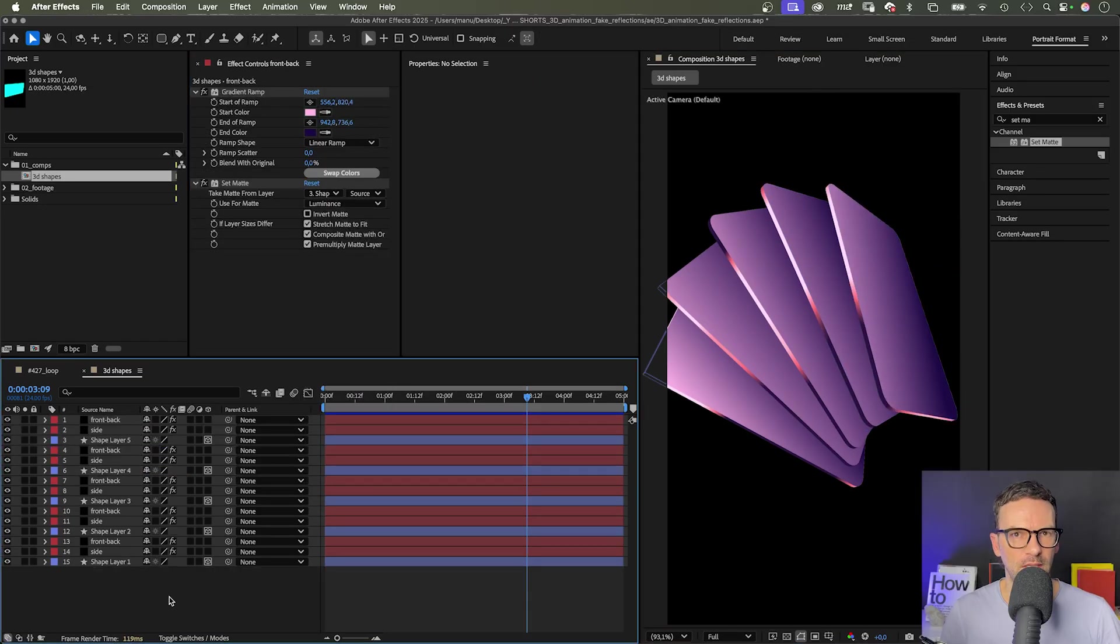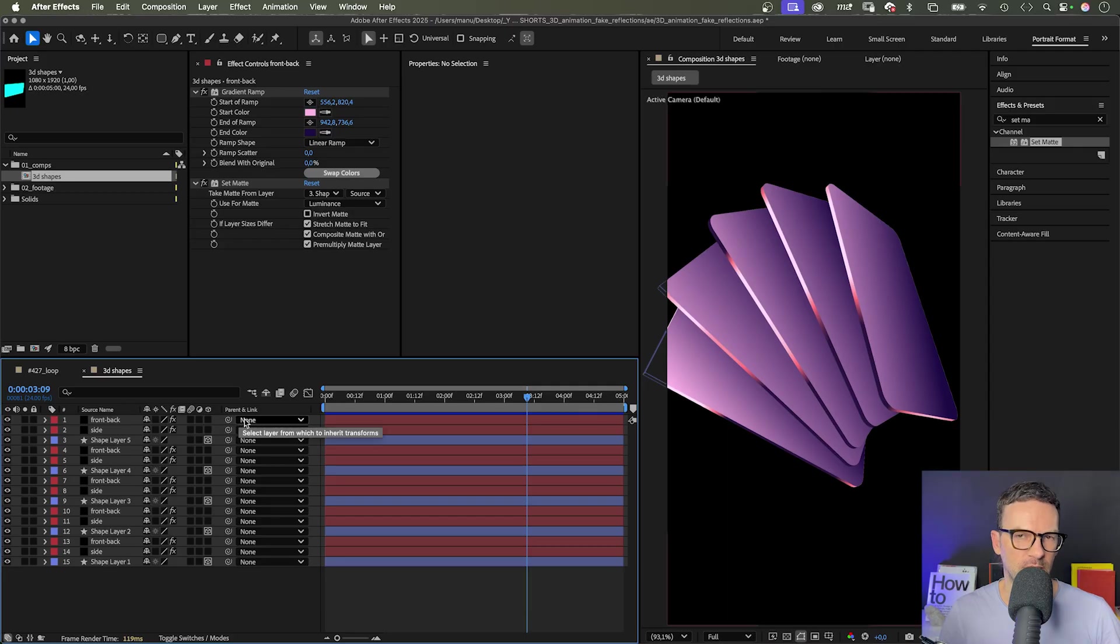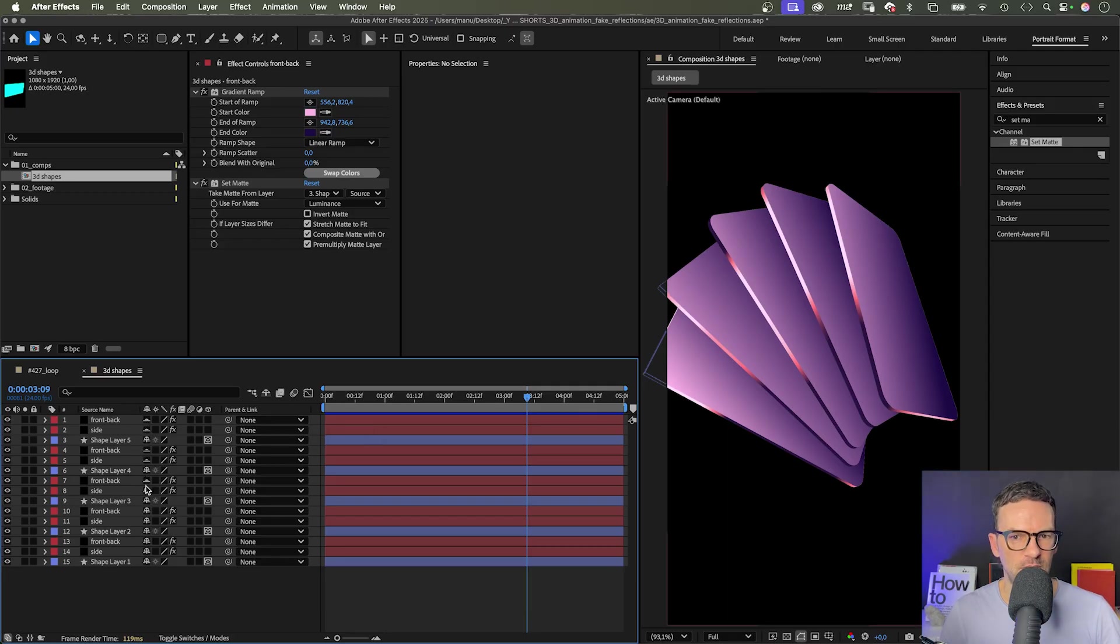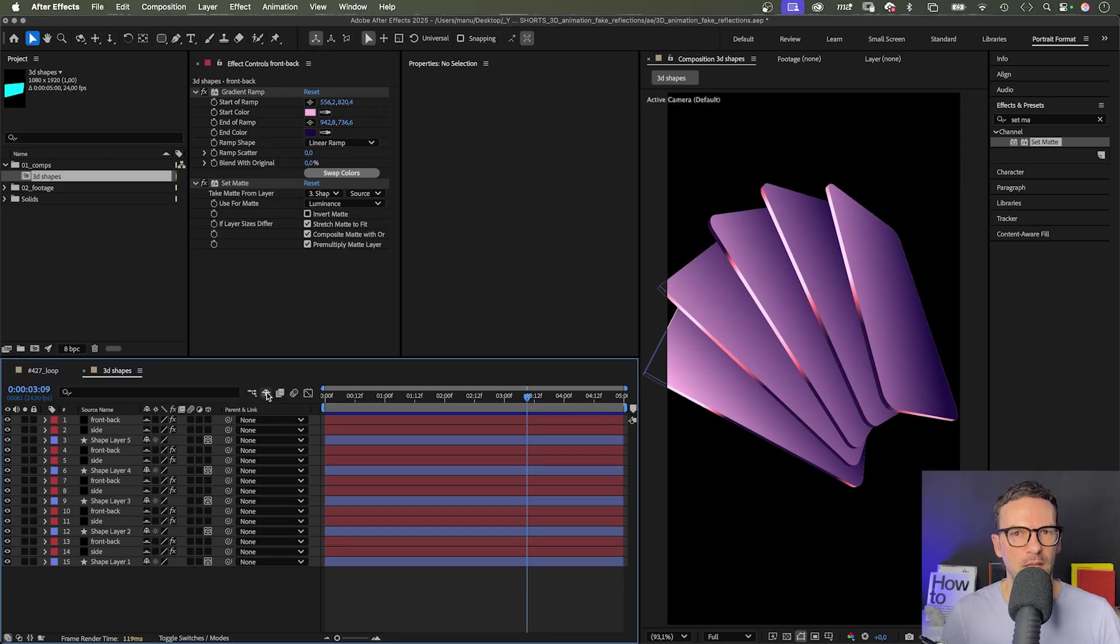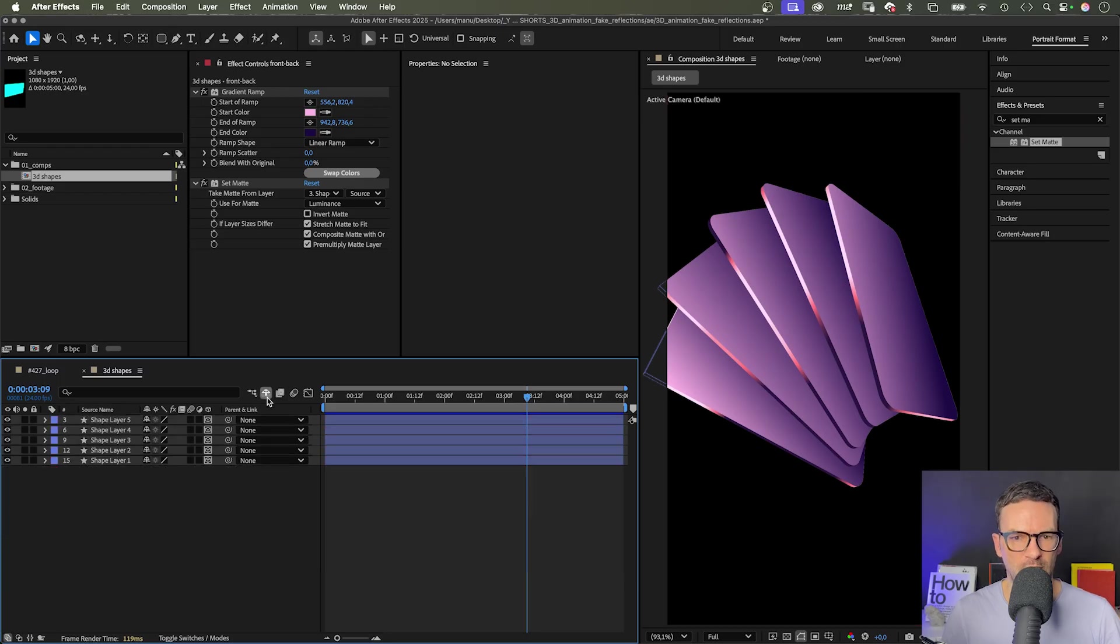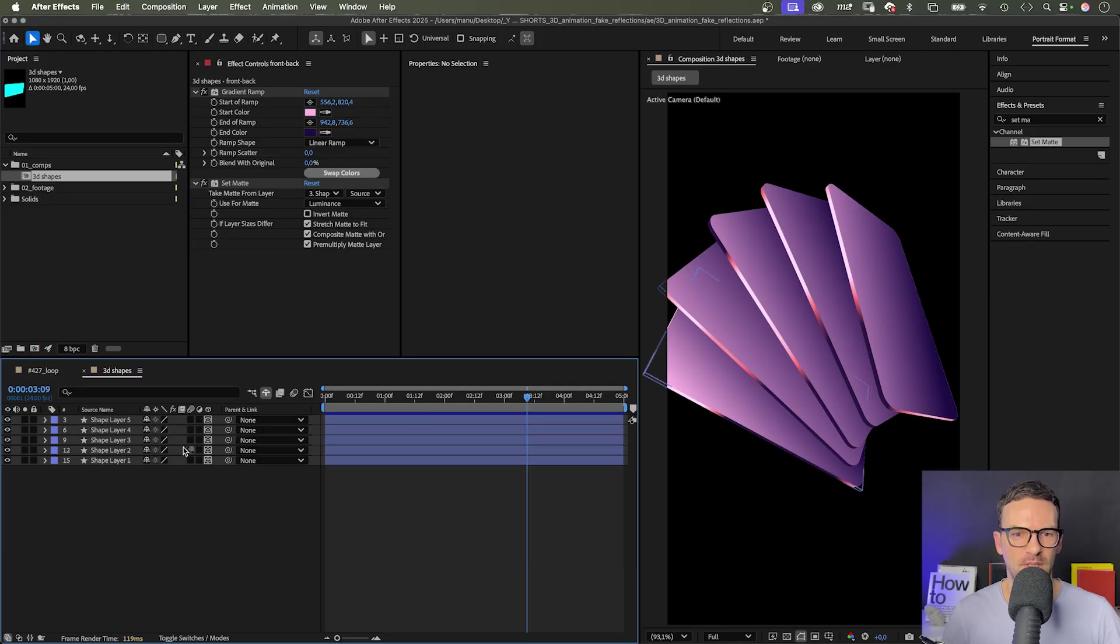Before animating the shapes, let's clean the timeline up. We set the shy switch for all solids. We don't need to see them in the timeline, because we only animate the shape layers. Hide the layers by activating the shy switch. So much better.